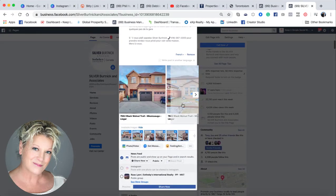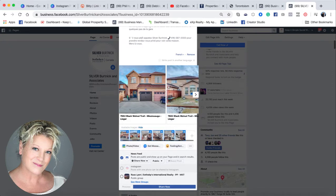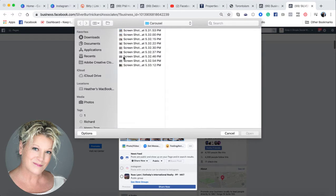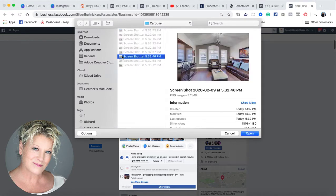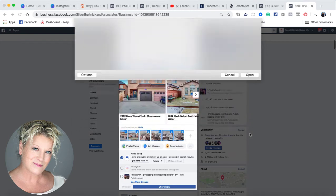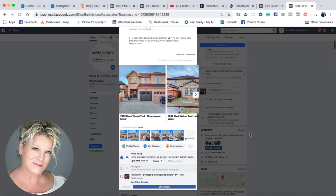A lot of people that speak a second language actually have their Facebook business page, or personal profile I should say, open to the language that is native to them. Now, I've got six photos here and I can still add three more. So I'm going to go here and grab my three photos that I want to add, open them, and it will populate them.